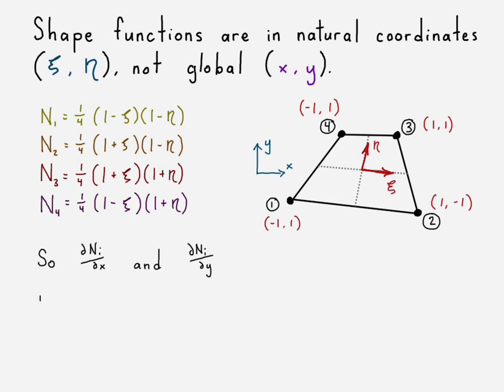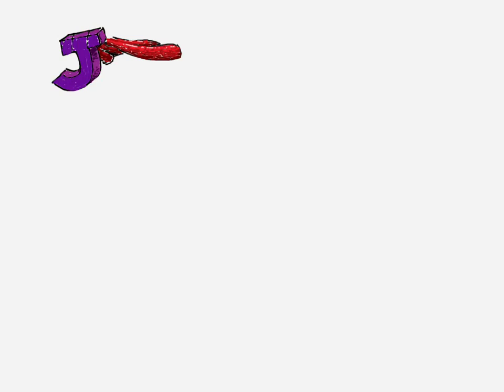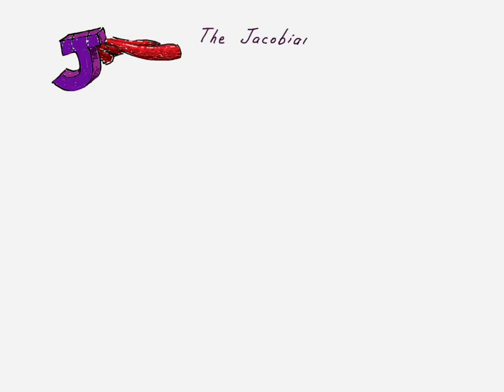And so we're trying to figure out how can we take the derivatives of these shape functions with respect to x and y. If there's only some type of coordinate system mapping mechanism. Okay, my lead-up's not very funny. You know what the answer is - it's the Jacobian matrix. So this is meant to be super Jacobian, or I didn't spend a lot of time thinking of the idea for this, just J with a cape. But anyway, the Jacobian matrix does save the day.